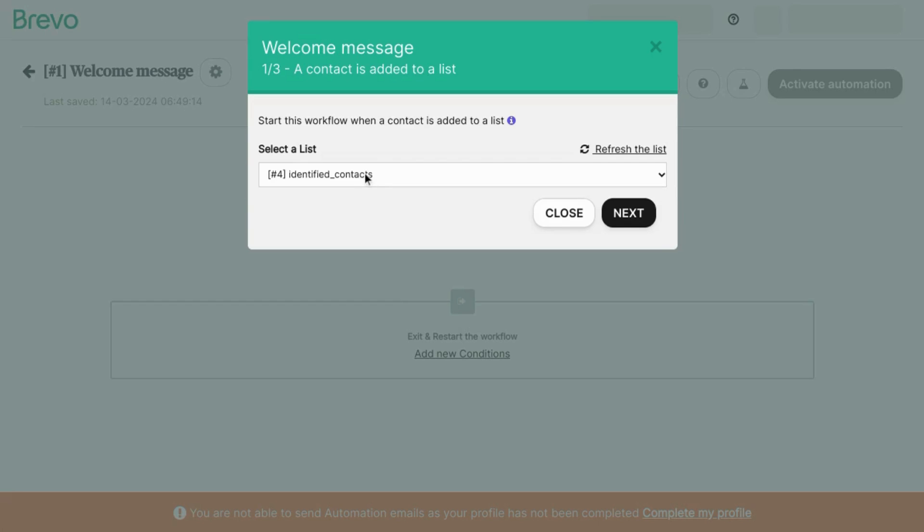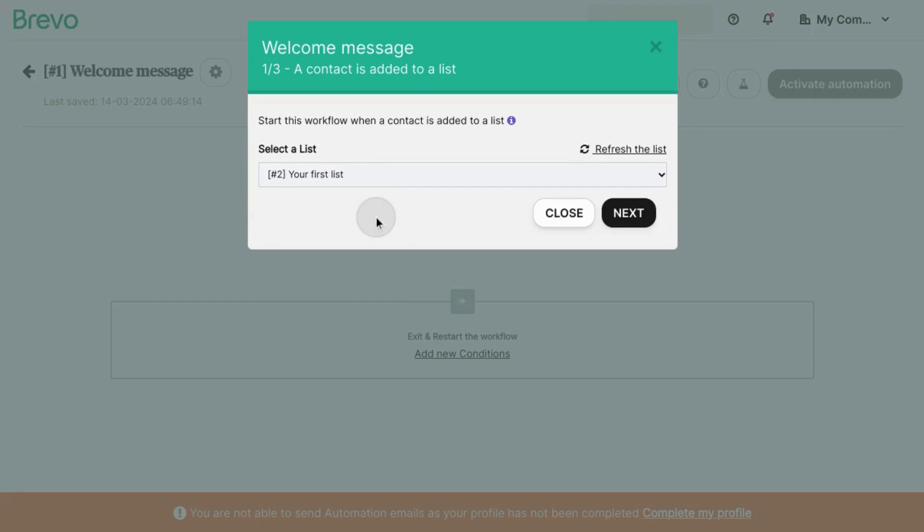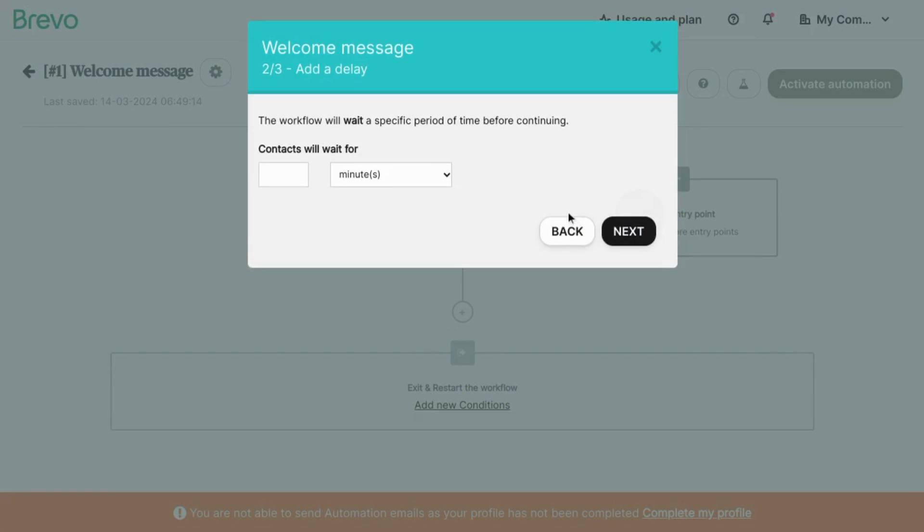Select the list of contacts that you want to apply this workflow to. Click next. Set the amount of time you want the workflow to wait before proceeding to the next step.